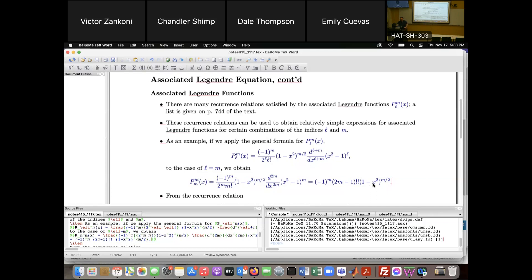One thing to note: these associated Legendre functions are only polynomials in x when M is even, because otherwise we get a radical. But when we use them as solutions to the differential equation, we don't evaluate at x — we evaluate at cos θ. If I plug in x = cos θ, I have 1 minus cos²θ, which is sin²θ. So then this simplifies to sin^M(θ). Although it's not a polynomial in x, you do get expressions involving powers of sine and cosine.